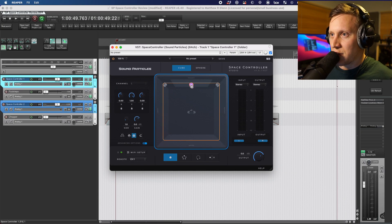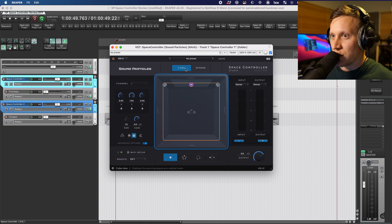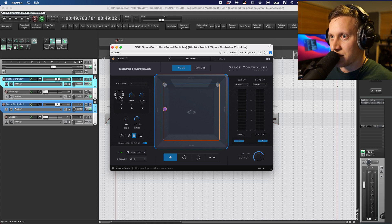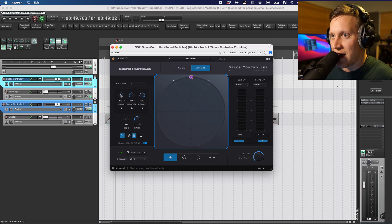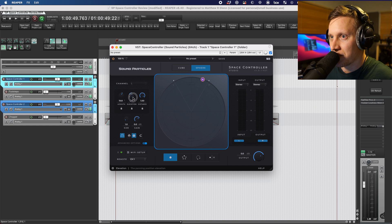The Views section can be controlled in one of two coordinate types. In cube mode, you're given X, Y, and Z — X being the horizontal position, Y being the vertical position, and Z being the height. I'm going to hold Option and double-click to bring it back to the default position. In sphere mode, you're instead given azimuth, which is the horizontal angle, elevation, which is the vertical angle, and distance, which is the distance from the center of the sphere.